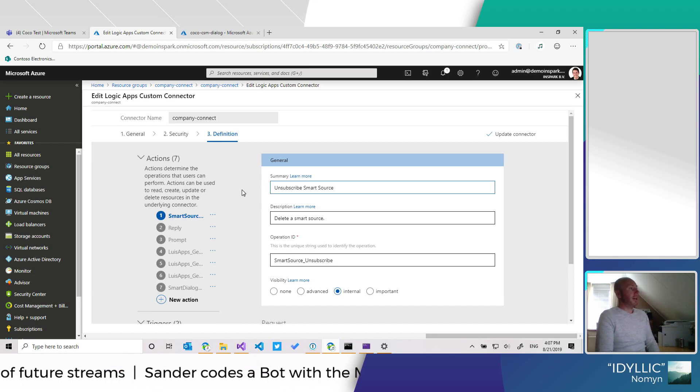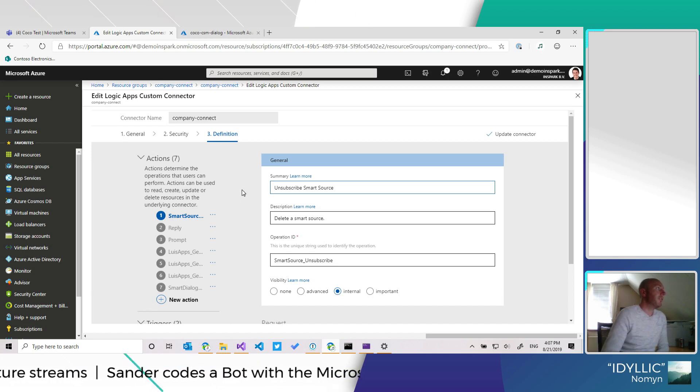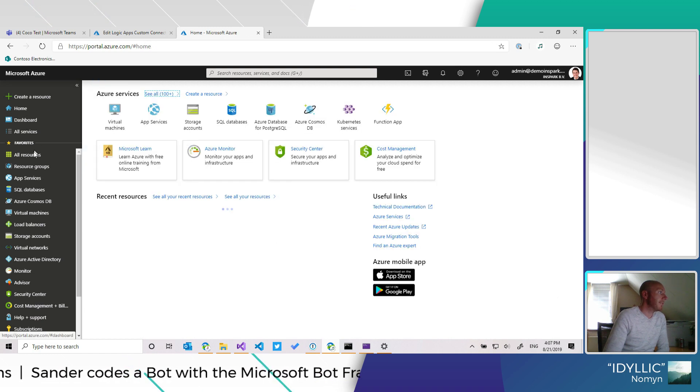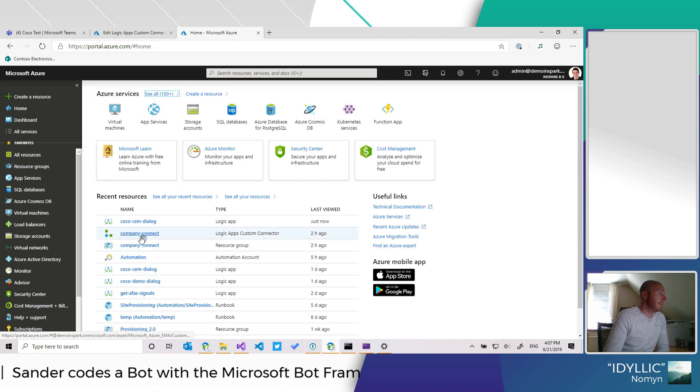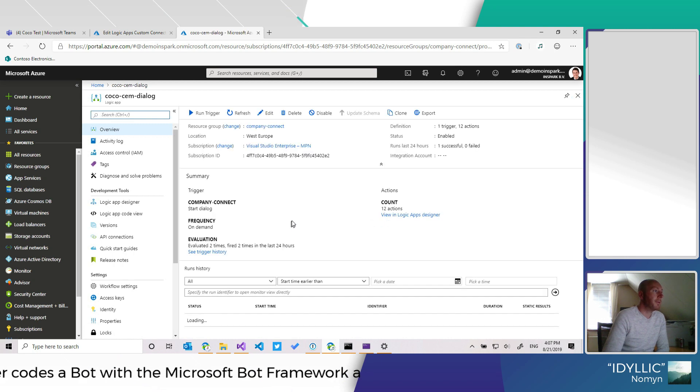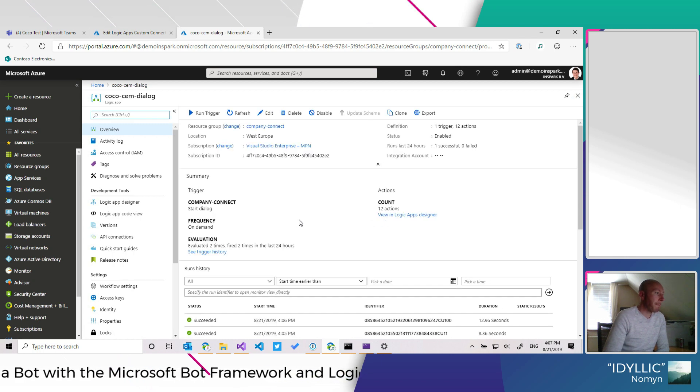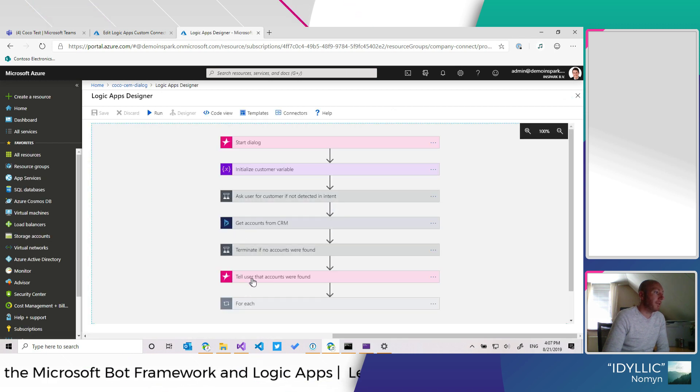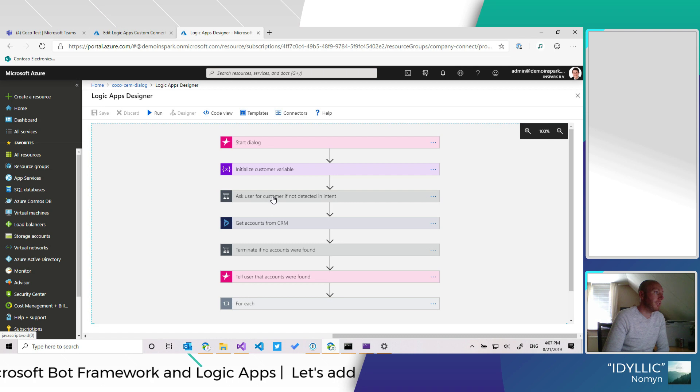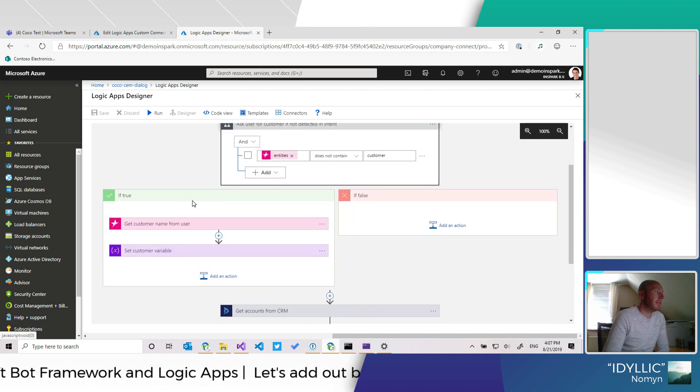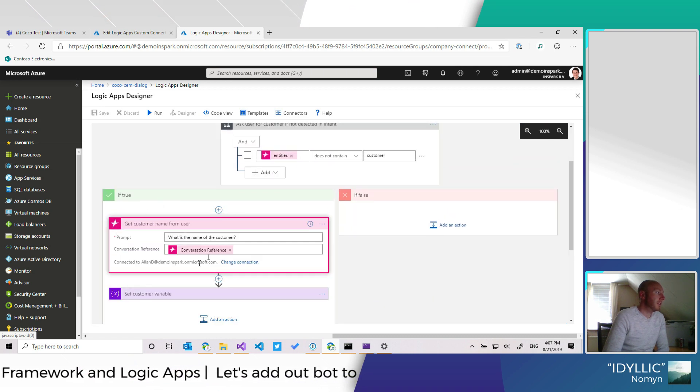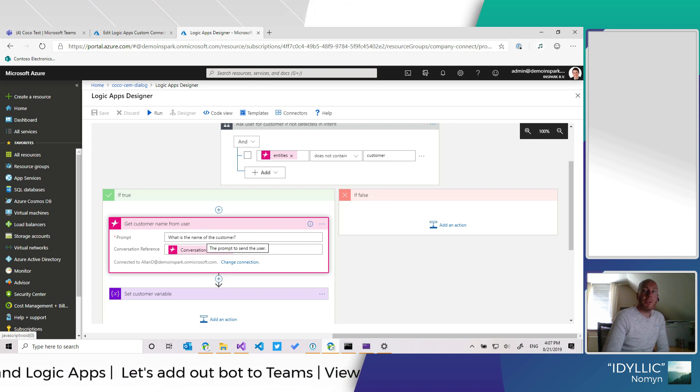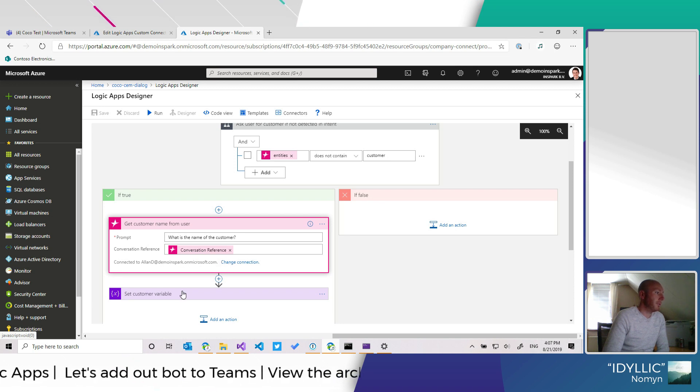I'm just showing you how I created the prompt action. So if we look at the dialogue in the Logic App, we're talking about asking the user about this particular action where we prompt the user with a question and then we get an answer back.